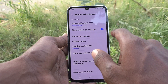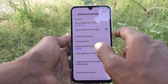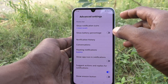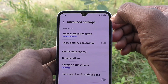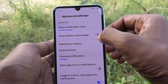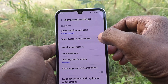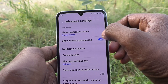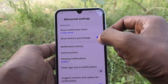Next one is show battery percentage. It is already turned on. If you turn it off, battery percentage will not be shown in the status bar near the battery icon — only the battery icon is shown and the percentage is hidden. Now I have turned it on and battery percentage is showing — 91 percentage is showing.